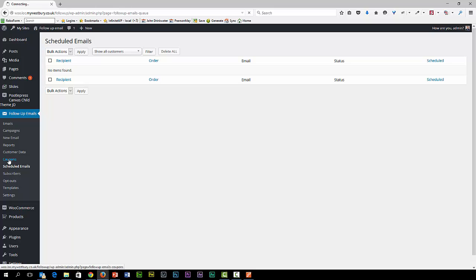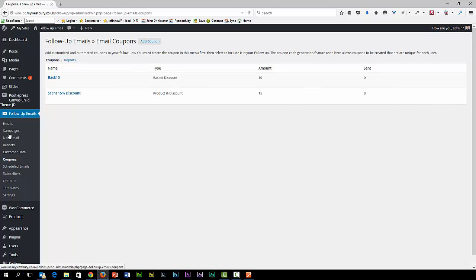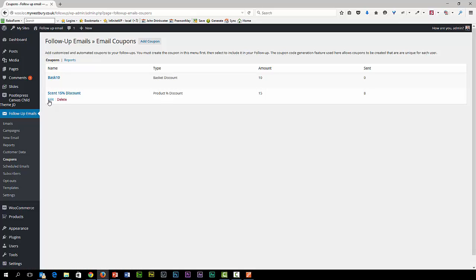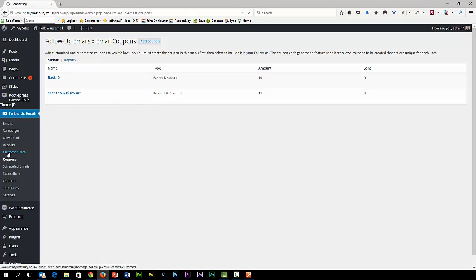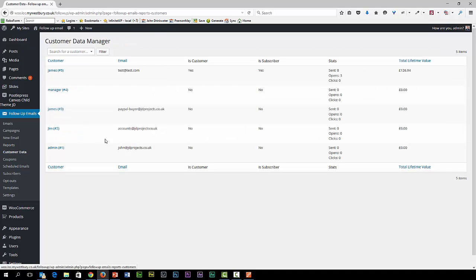We have to define our coupons in this section so that they can be correctly applied to the emails. We can't use the standard coupon codes from other parts of WooCommerce. Here we have some nice customer data reporting, telling us what open rates are and how much people are worth, which is quite useful.